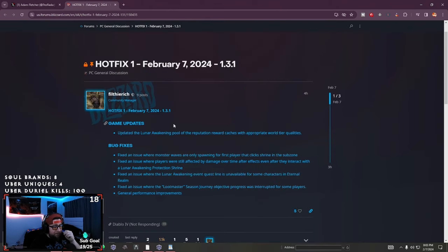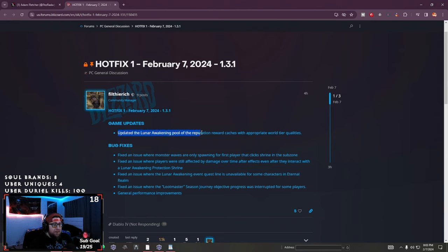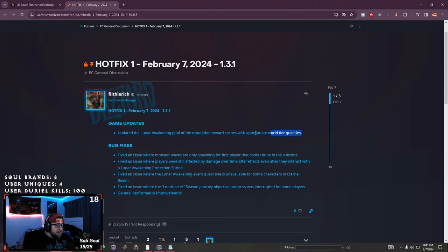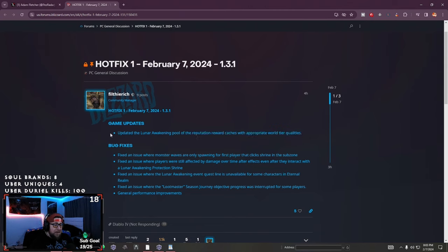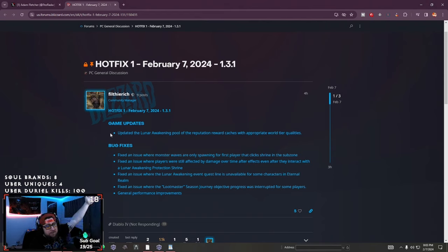So here is the hot fix, which is 1.3.1 game updates updated the Lunar Awakening pool of reputation reward caches with appropriate world tier three categories. This is great. If you have not completed these, however, I've already done it all. So where's my rewards, man?